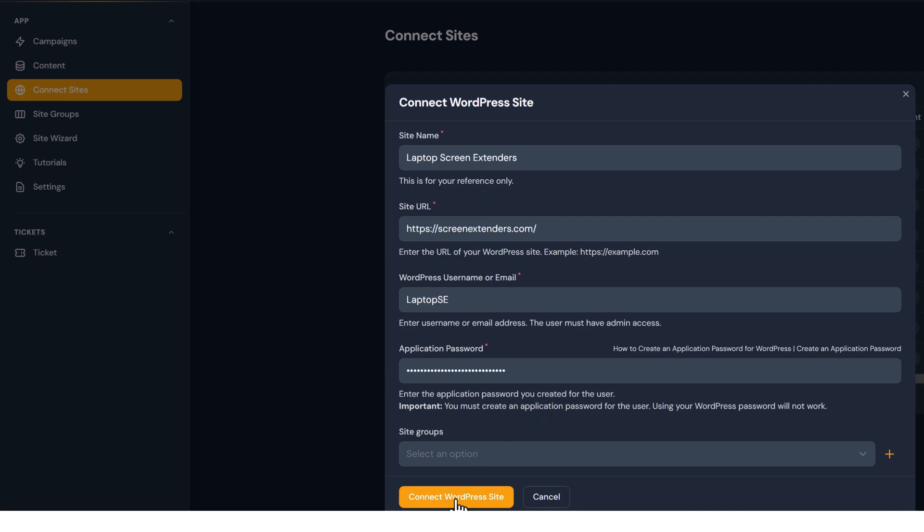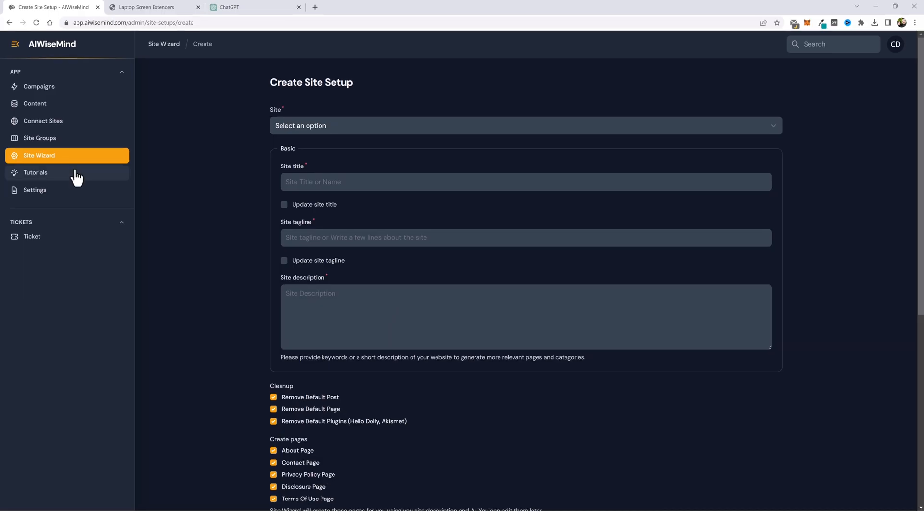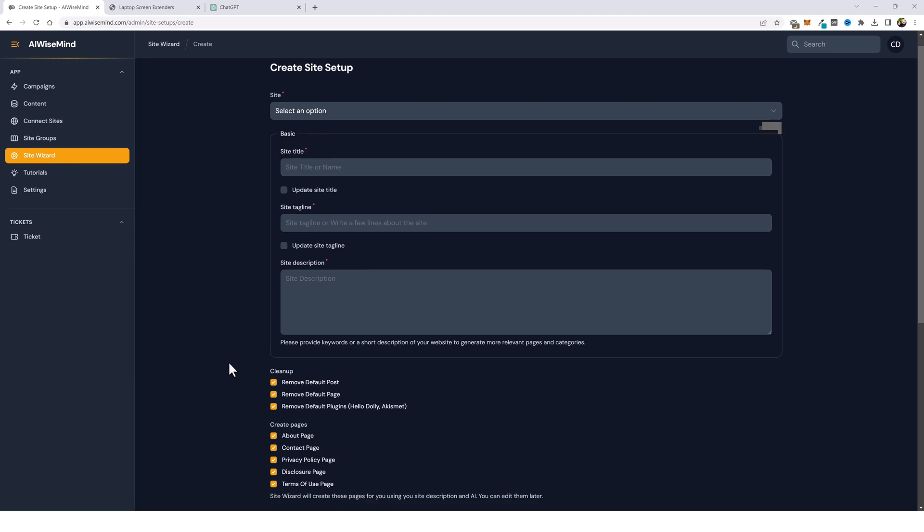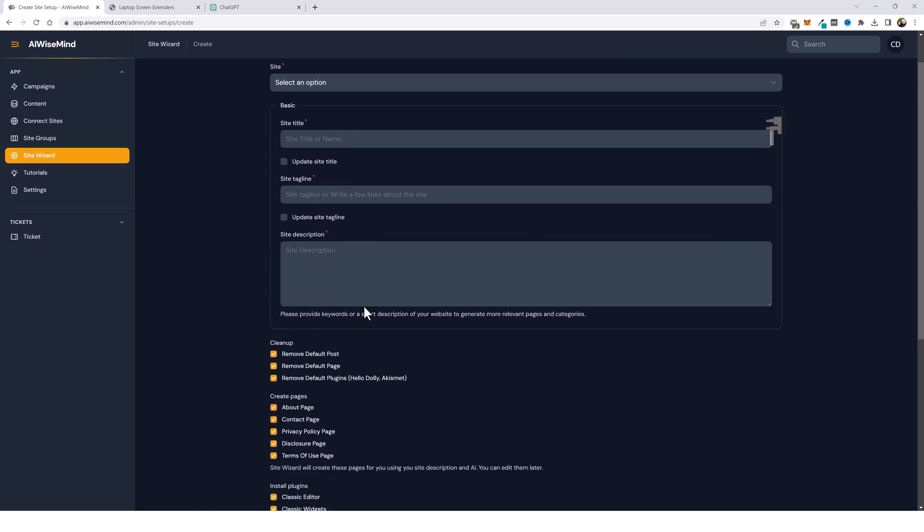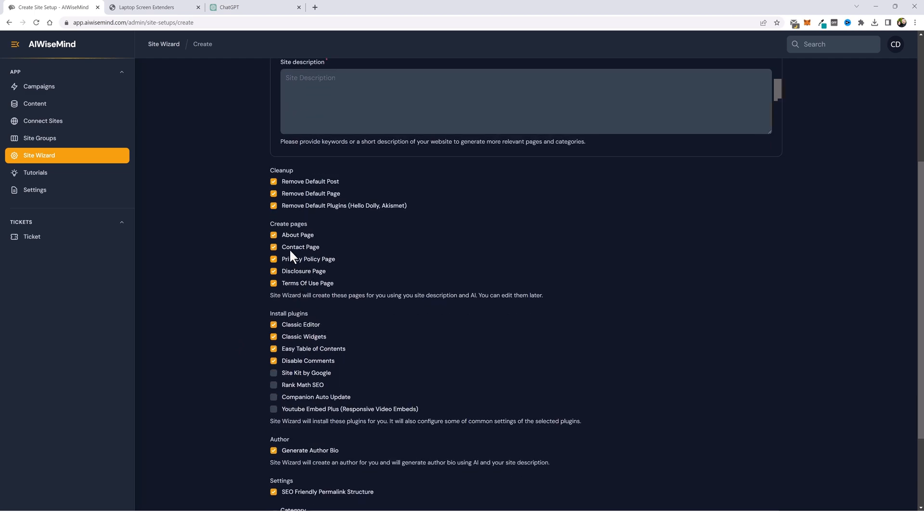I'm going to go under the section that says connect sites and I'm going to fill out this information so we can actually connect our website to AI Wise Mind. Now I just click on connect WordPress site. Now we're going to jump over to site wizard and we're going to fill out these details. What we enter in the site description box AI Wise Mind is going to use to create all of our default pages regarding the about, contact, privacy, disclosure, and terms of use pages. Just make sure it's correct. Maybe make a few changes.